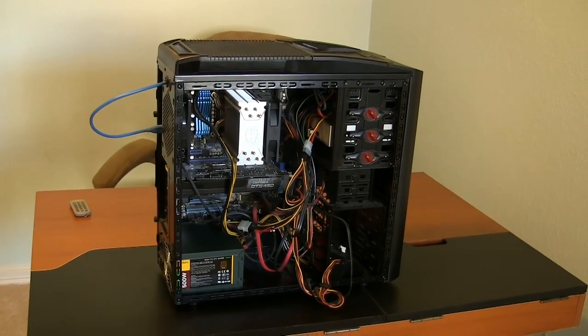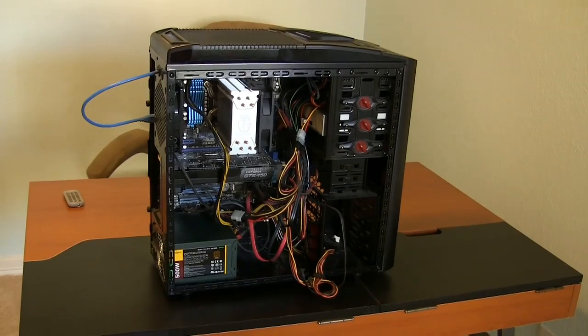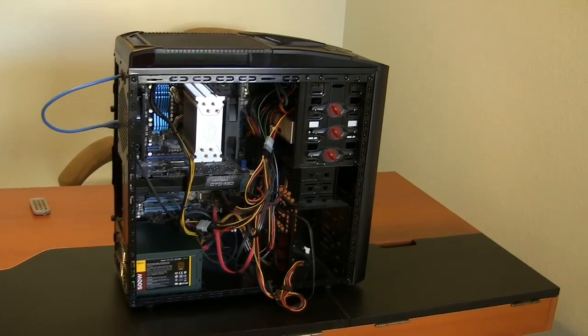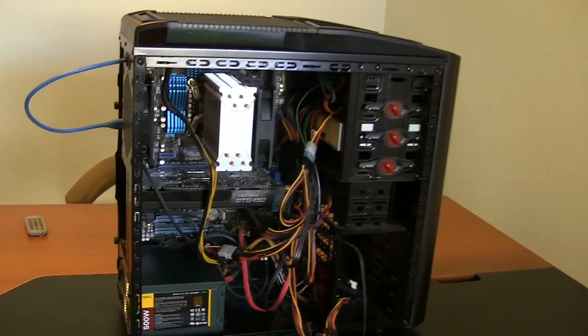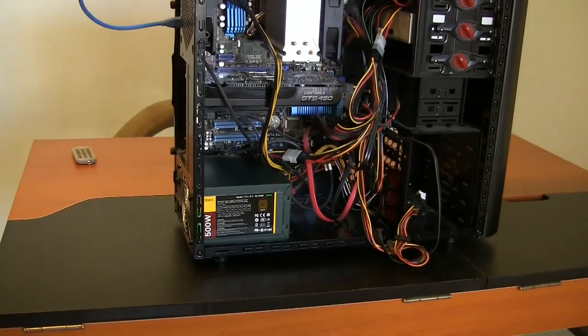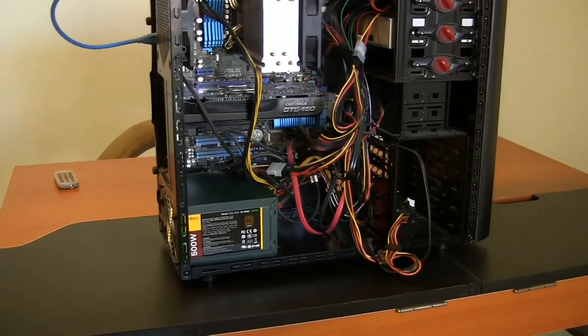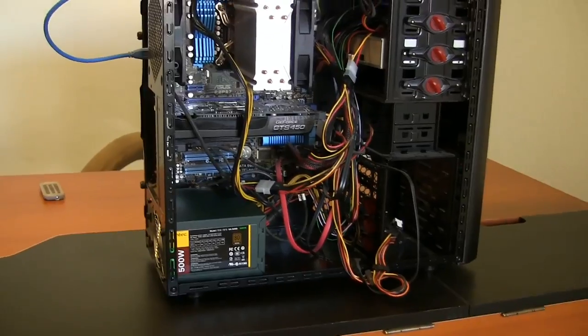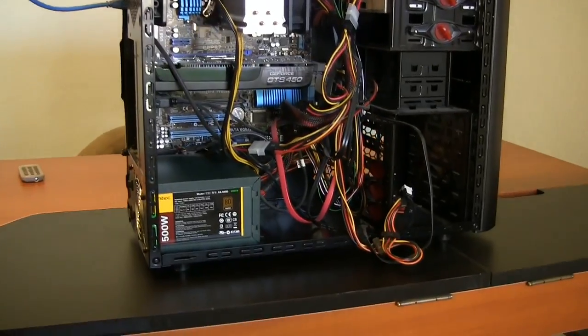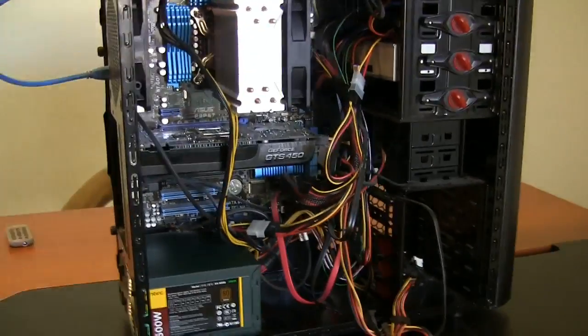That's a Thermaltake. I've got an NVIDIA video card here, a GTS 450, that fits just nicely.